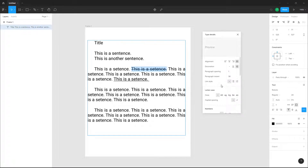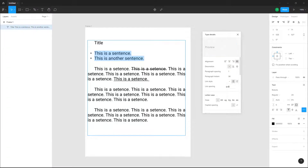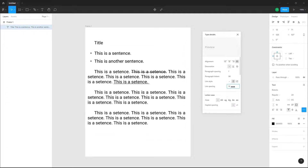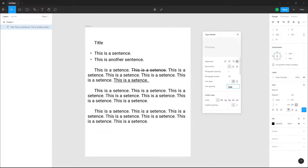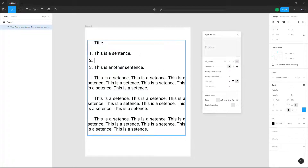You can select text and turn it into a bullet list or a number list. You can also see the list spacing here and adjust the spacing for both of them — the numbers appear automatically.